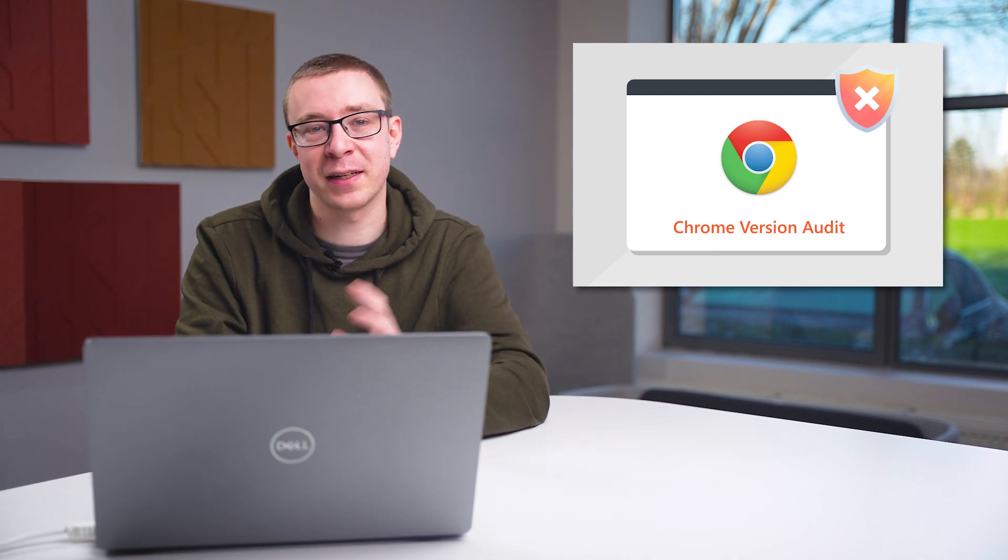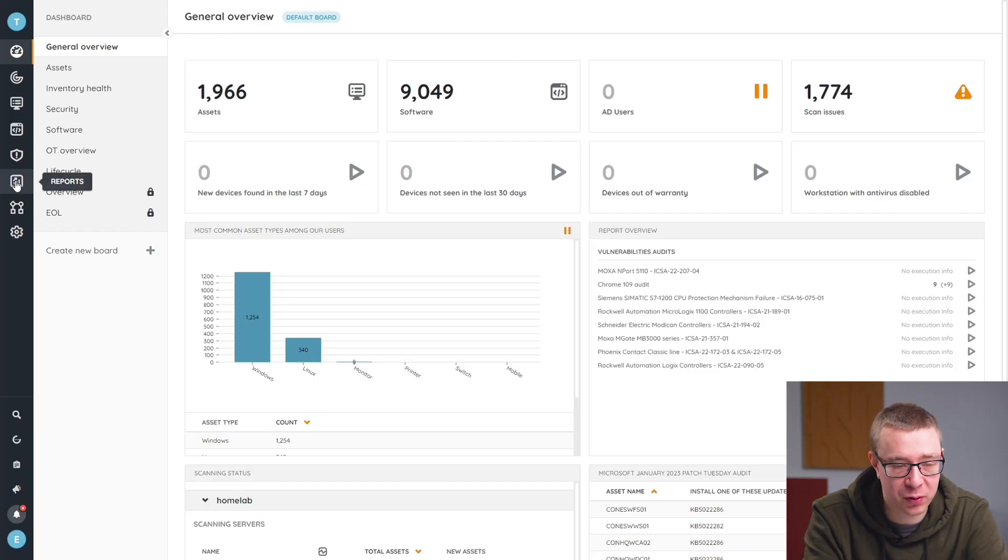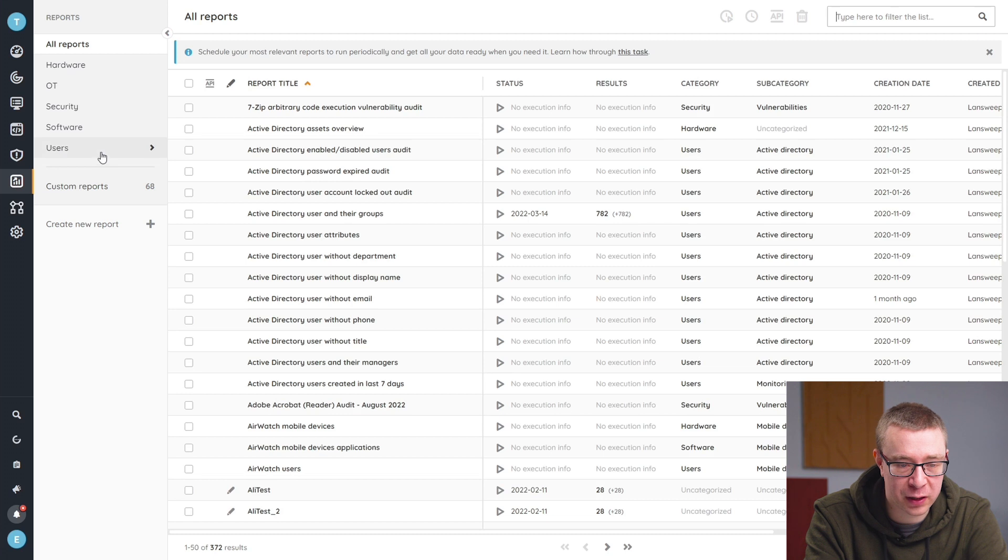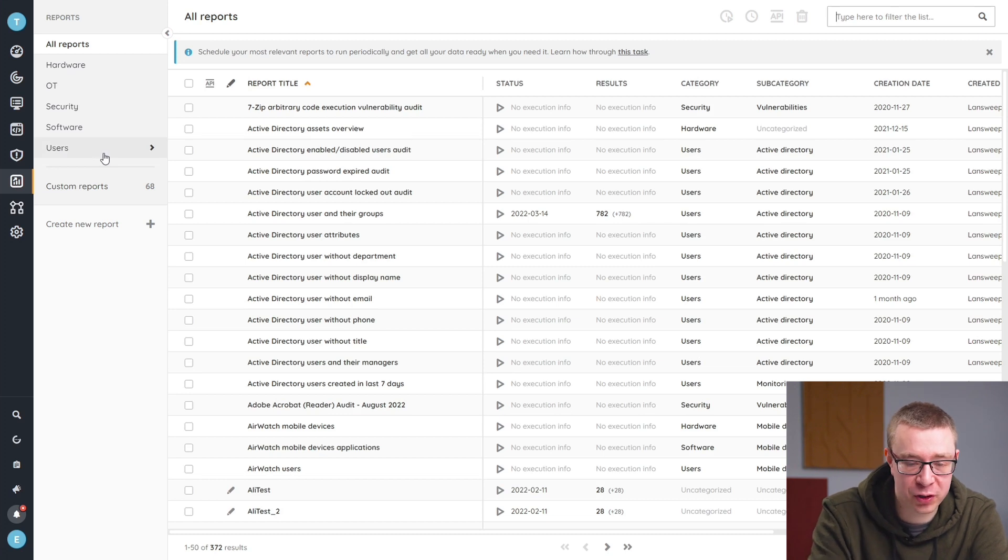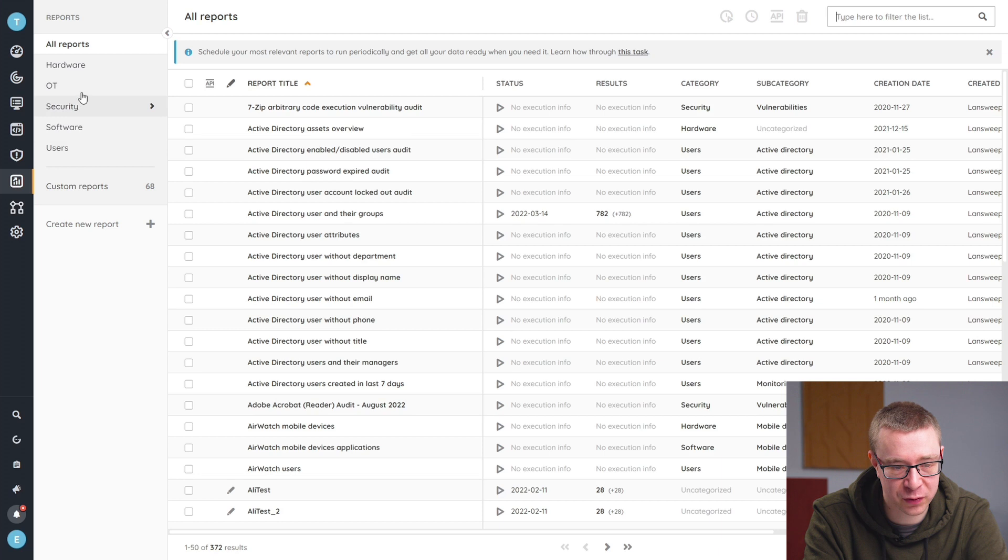Let's head into Lansweeper and take a look at the audit. Here in Lansweeper you can head over to our reports area where every time a new Chrome version comes out, you'll be able to find a report for it as well.